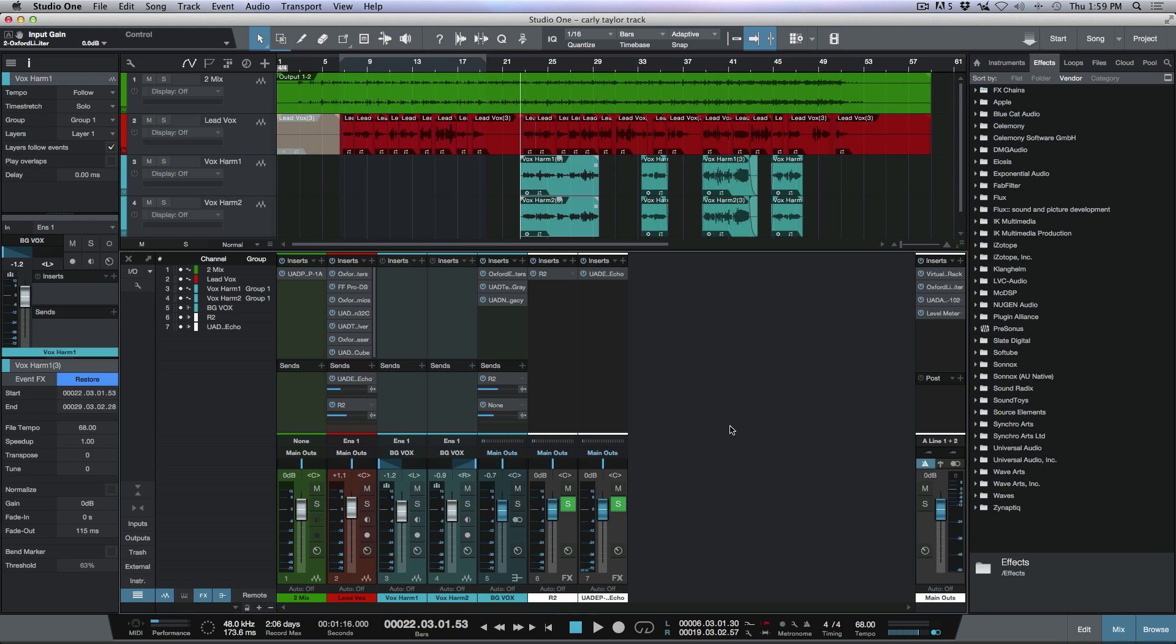The only issue with that workflow with effects tracks is that we don't have a send available from the effects track. So essentially I can't send this effects return back into the reverb here. There's a couple different ways that we can work around this.